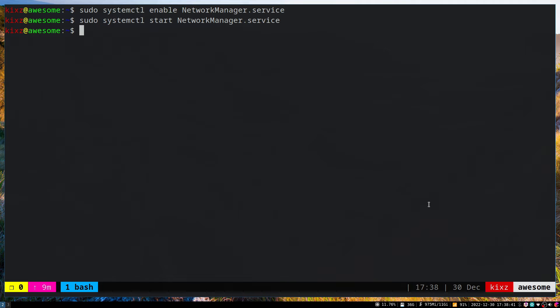The second step is to disable the IPv6 stack. Most VPN providers don't provide anything related to IPv6—they only support IPv4. If you don't disable your IPv6 stack, you'll have IP address leaks.